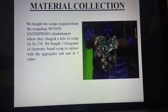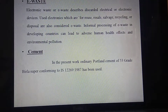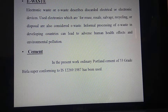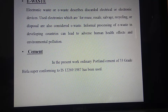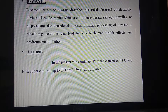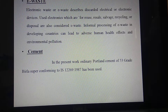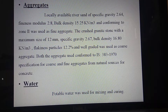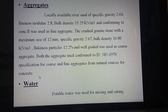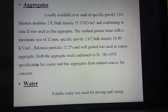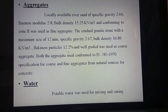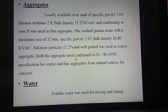Material collection: We collected the materials from a scrap shop at 250 rupees per kg. E-waste is described as electrical and electronic devices that are used and cannot be reused. The cement we used is Portland cement of 53 grade. Aggregates are described by their bulk density of 15.25 kilo Newton and specific gravity of 2.6.